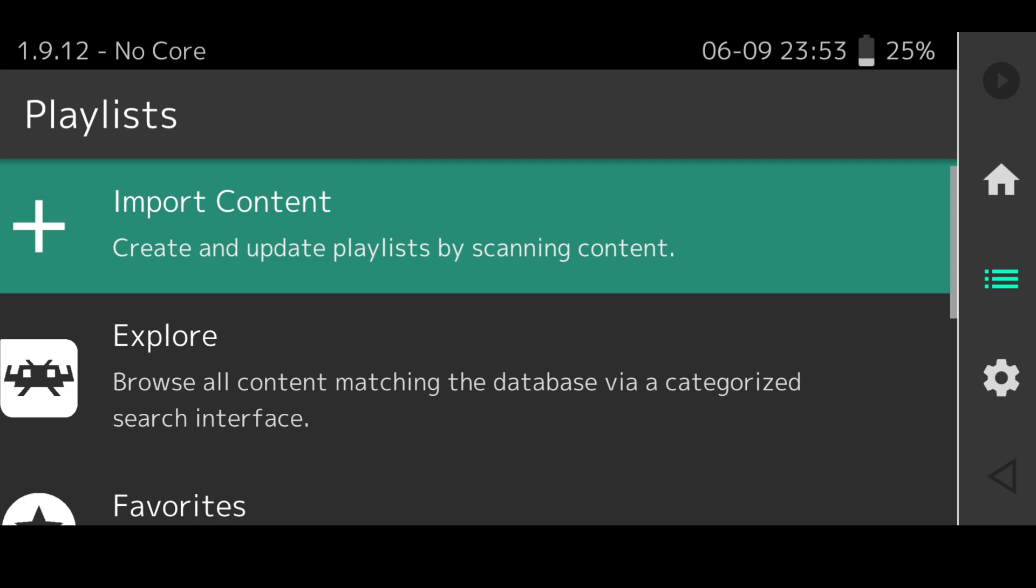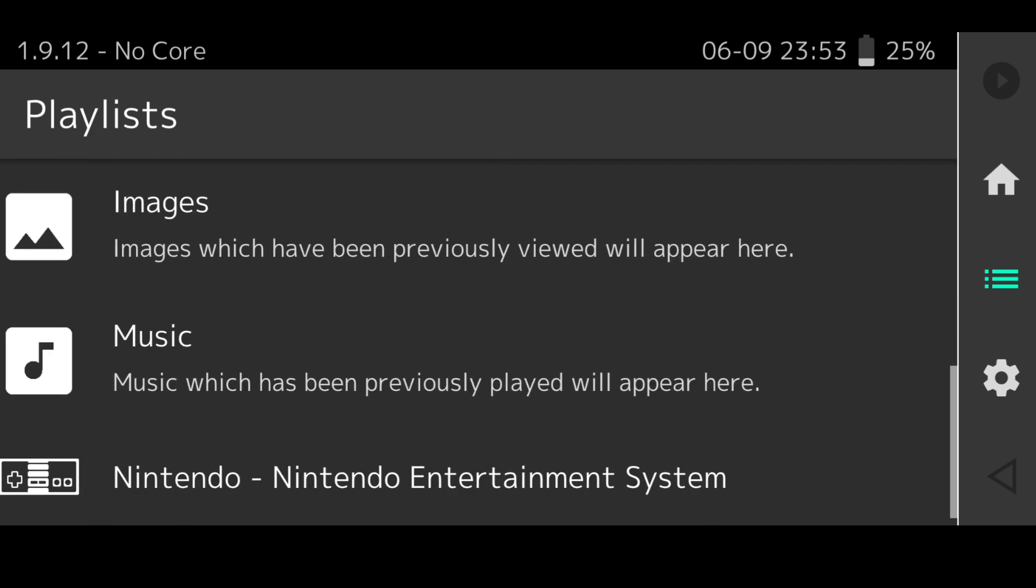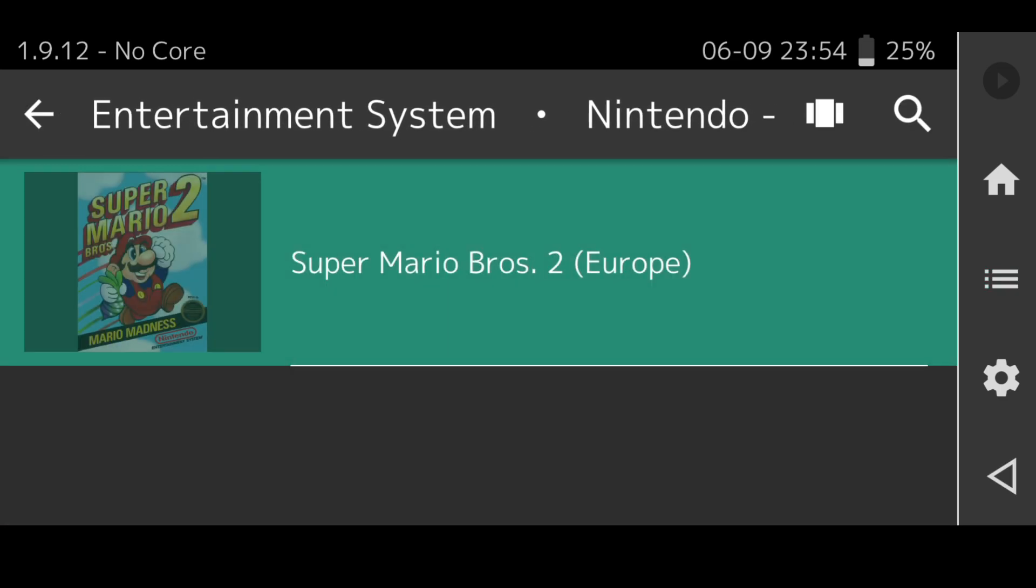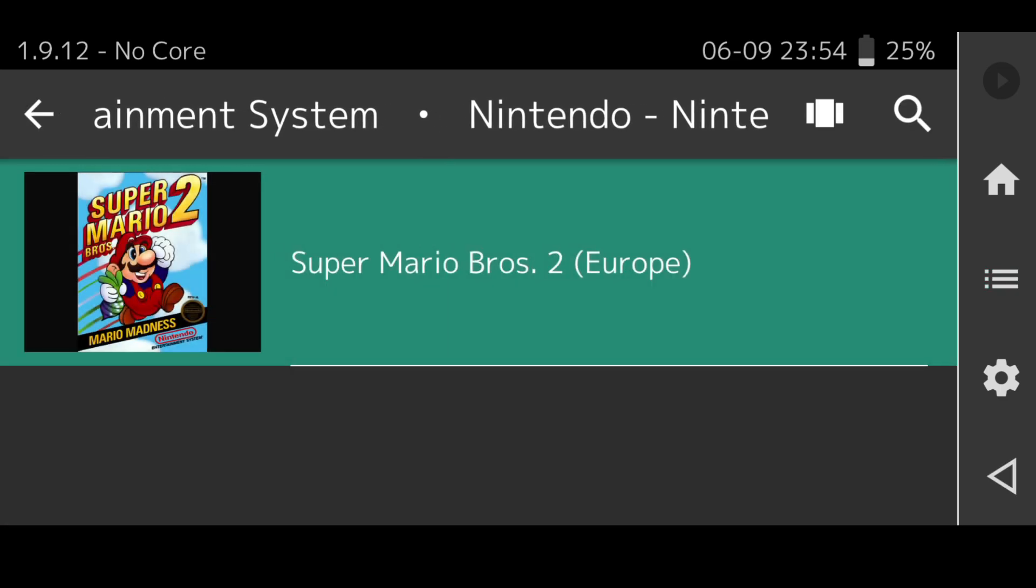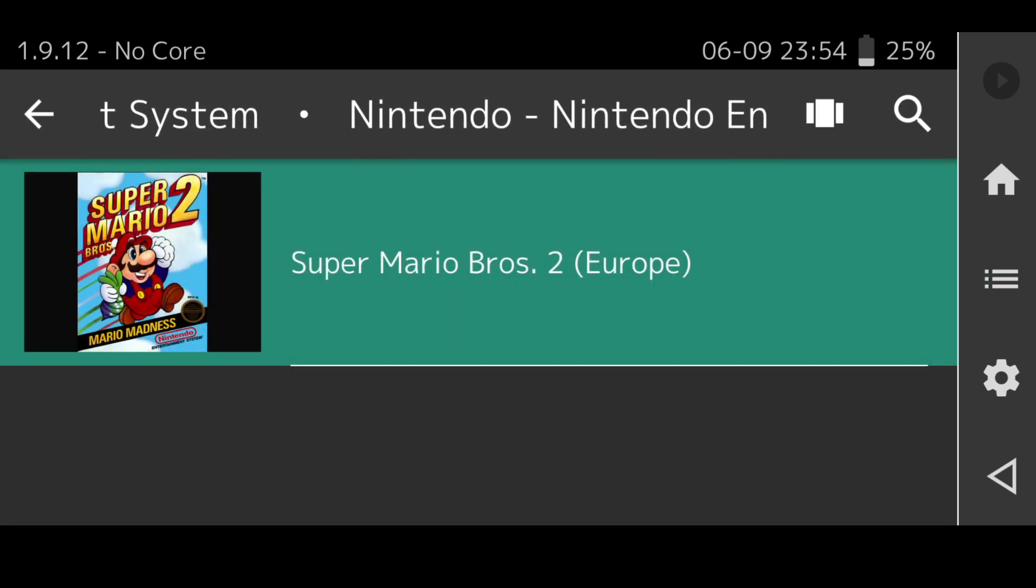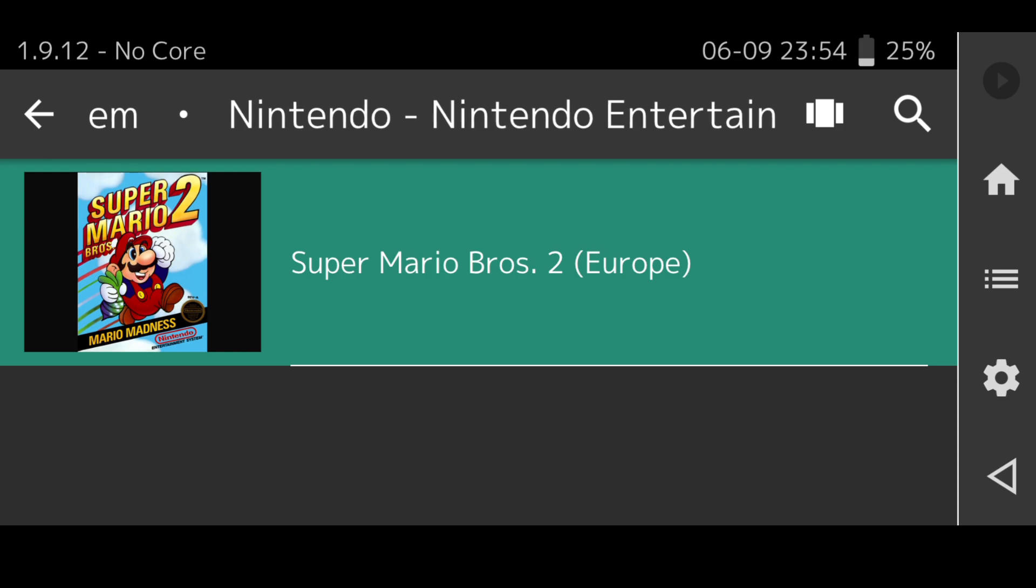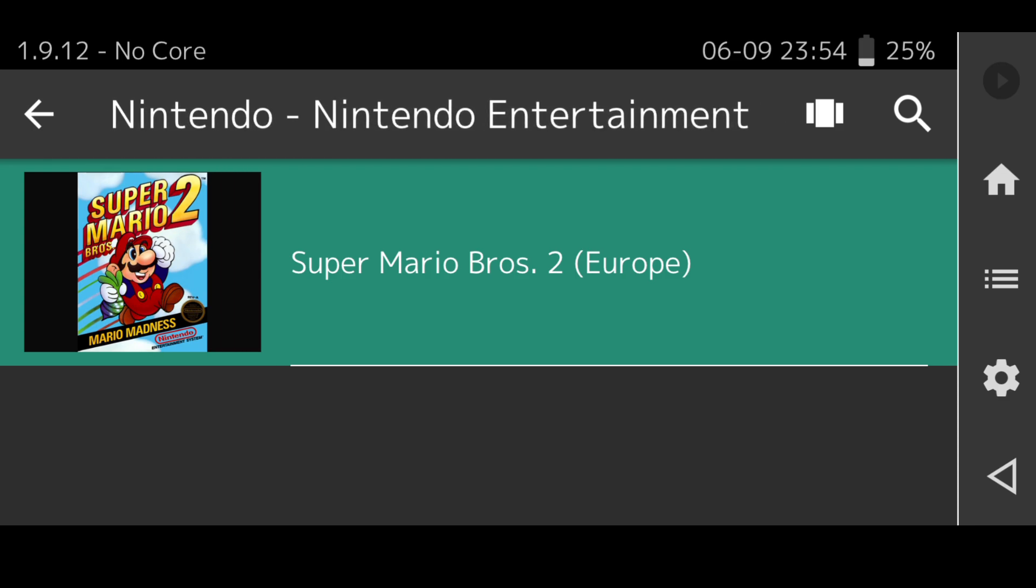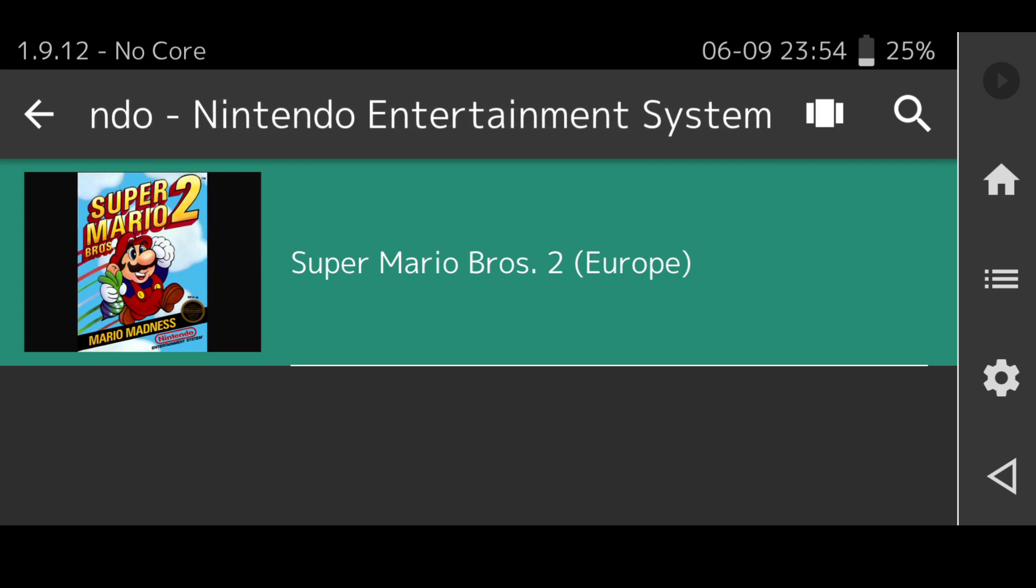Once you've found your game just press on it and it will say scan the file finished. Once that's finished scanning, hit the three horizontal lines on the side and that's going to bring us into playlists. If you scroll right to the bottom you can now see Nintendo Entertainment System and here's our game. RetroArch has been kind enough to get some cover art for us.